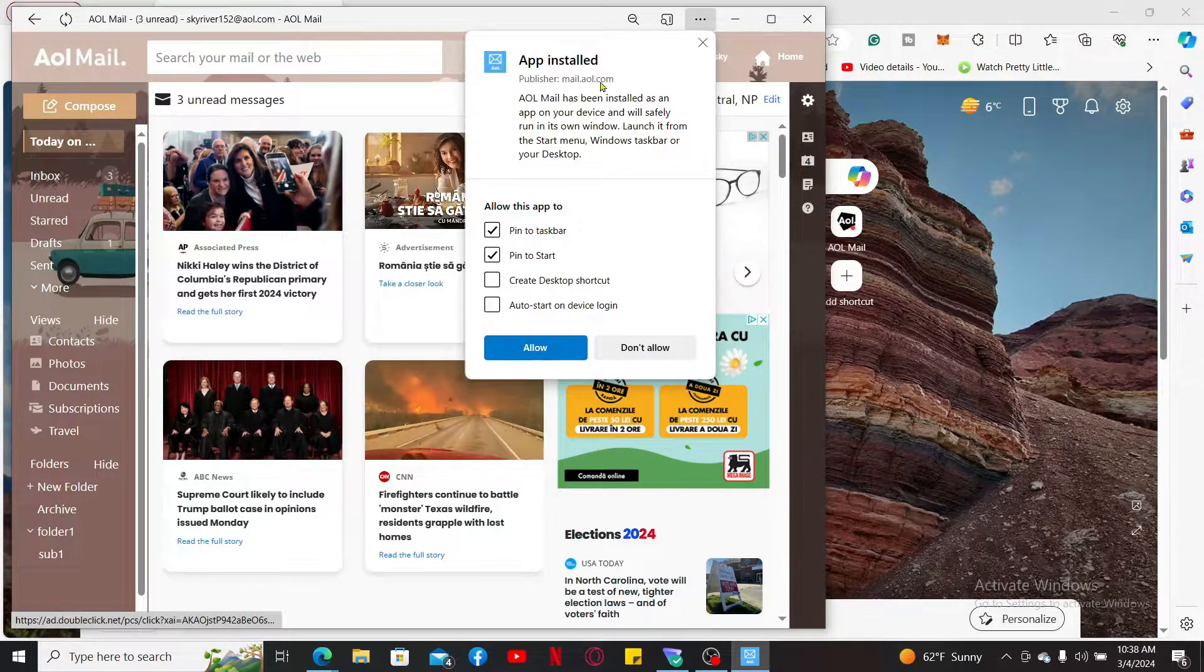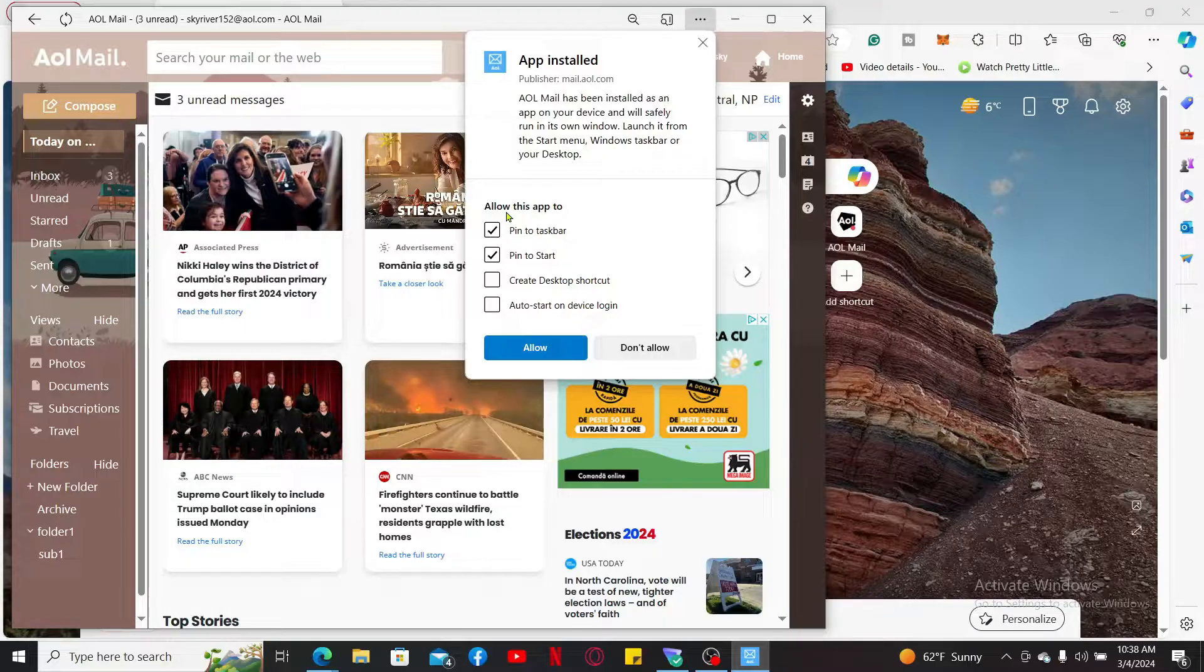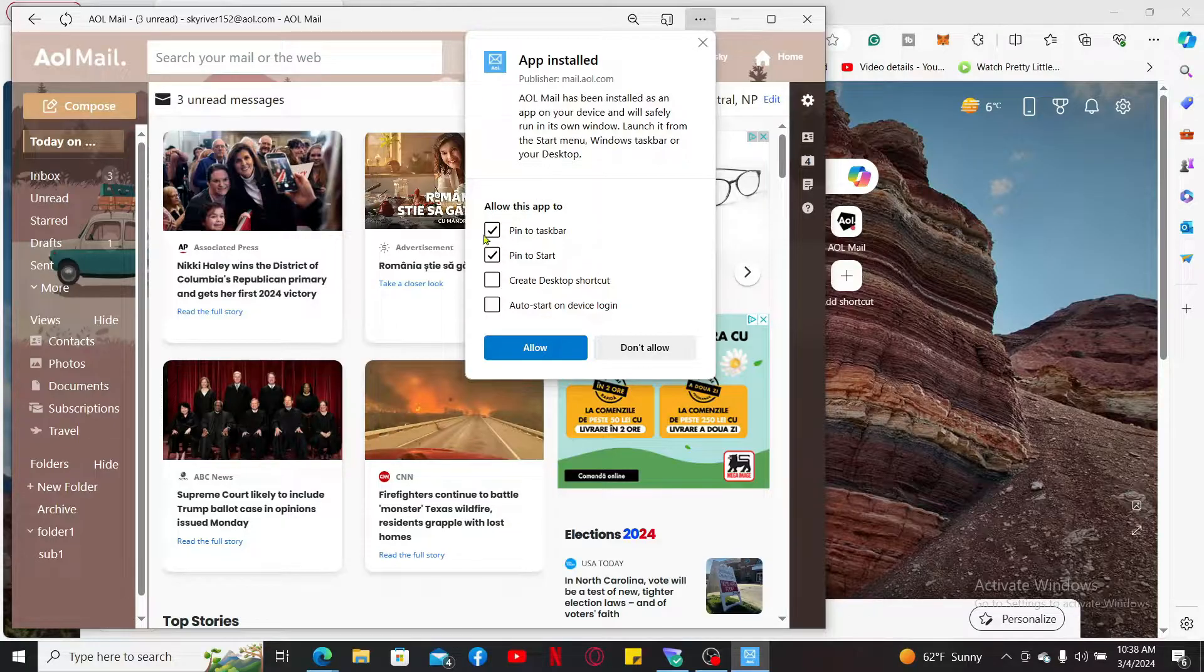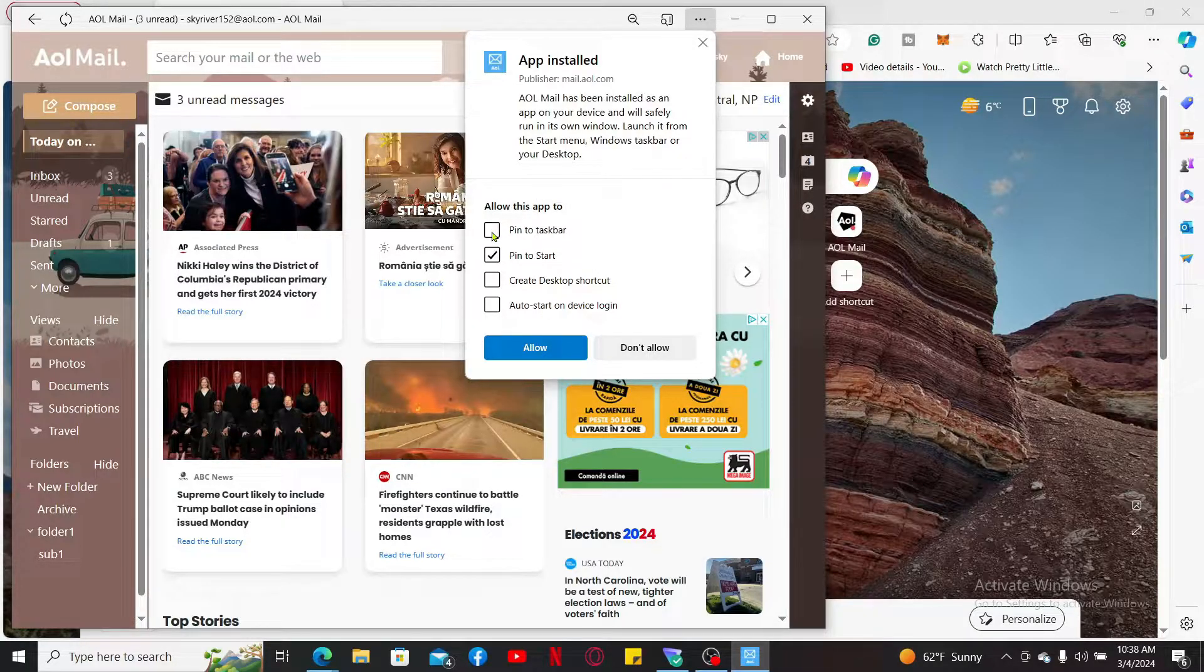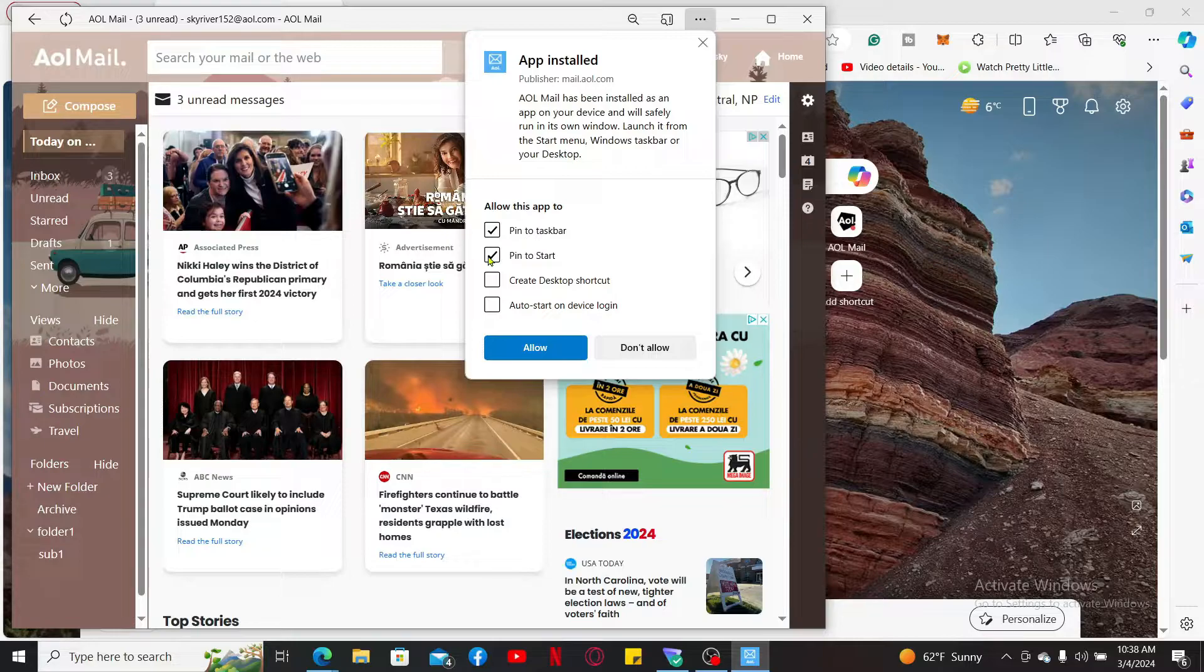Make sure to choose the specific options to allow for the app. If you want to pin the app to taskbar, check on this first box. If you want to pin the app to start, check on this next.